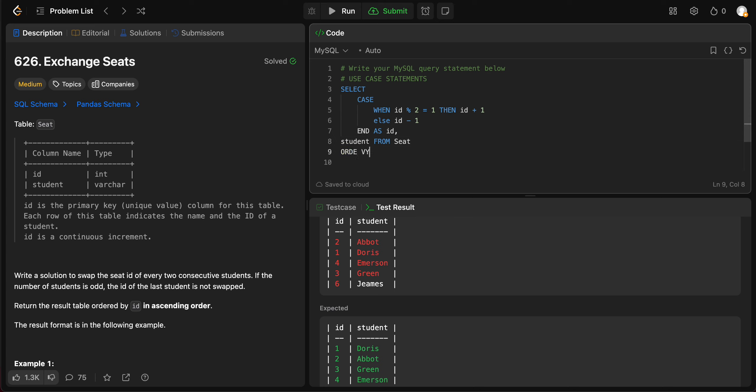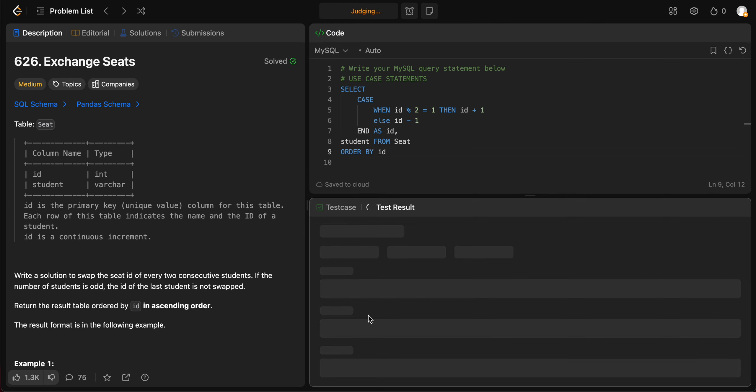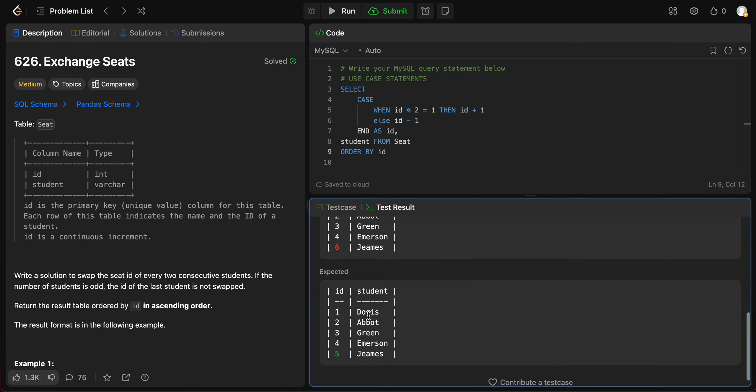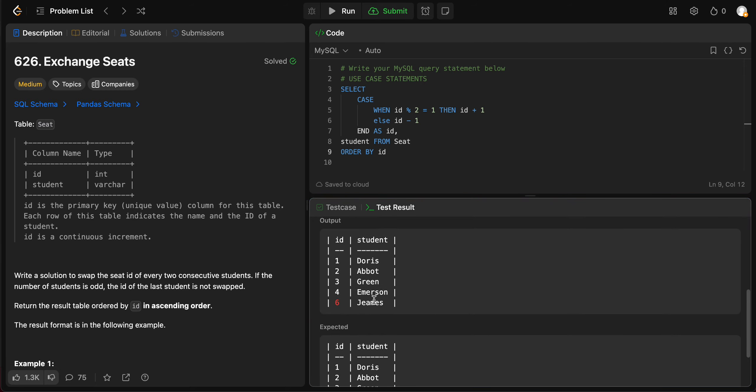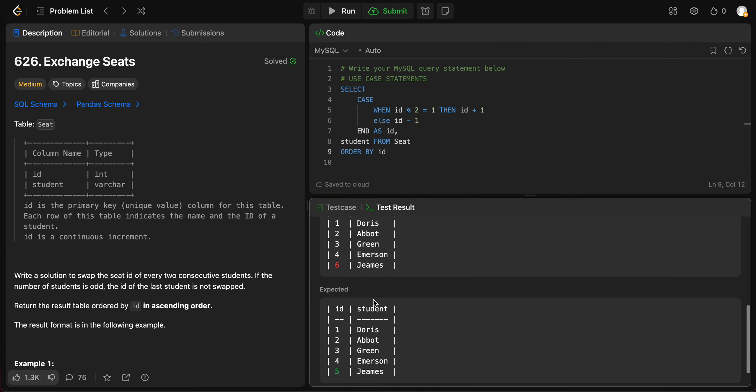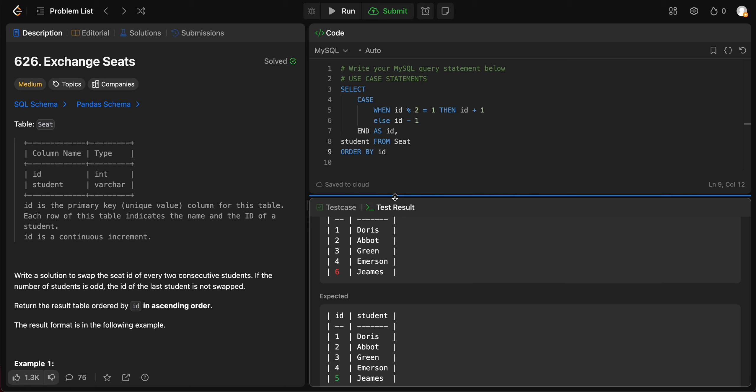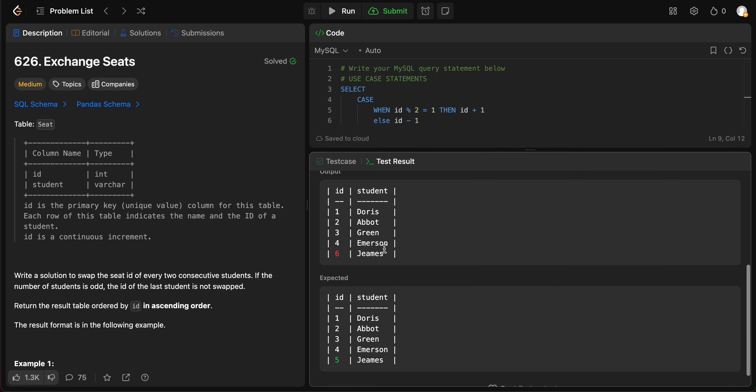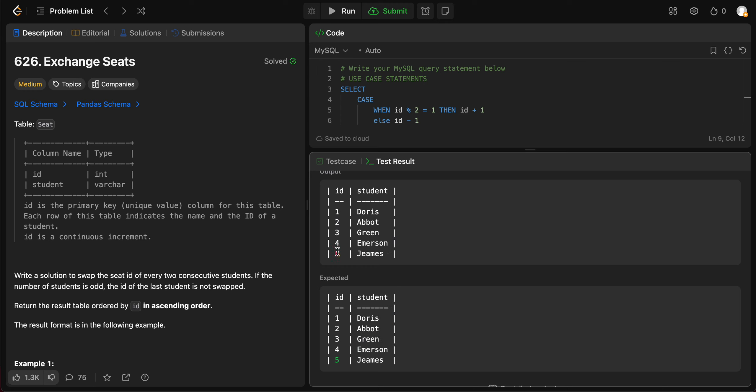So let's fix that. We need to order it by order by ID. If we try running this, at least the IDs should be in the right order. Okay, so the expected output is almost similar to the output that we're getting. The only difference is this last case, right? The maximum.